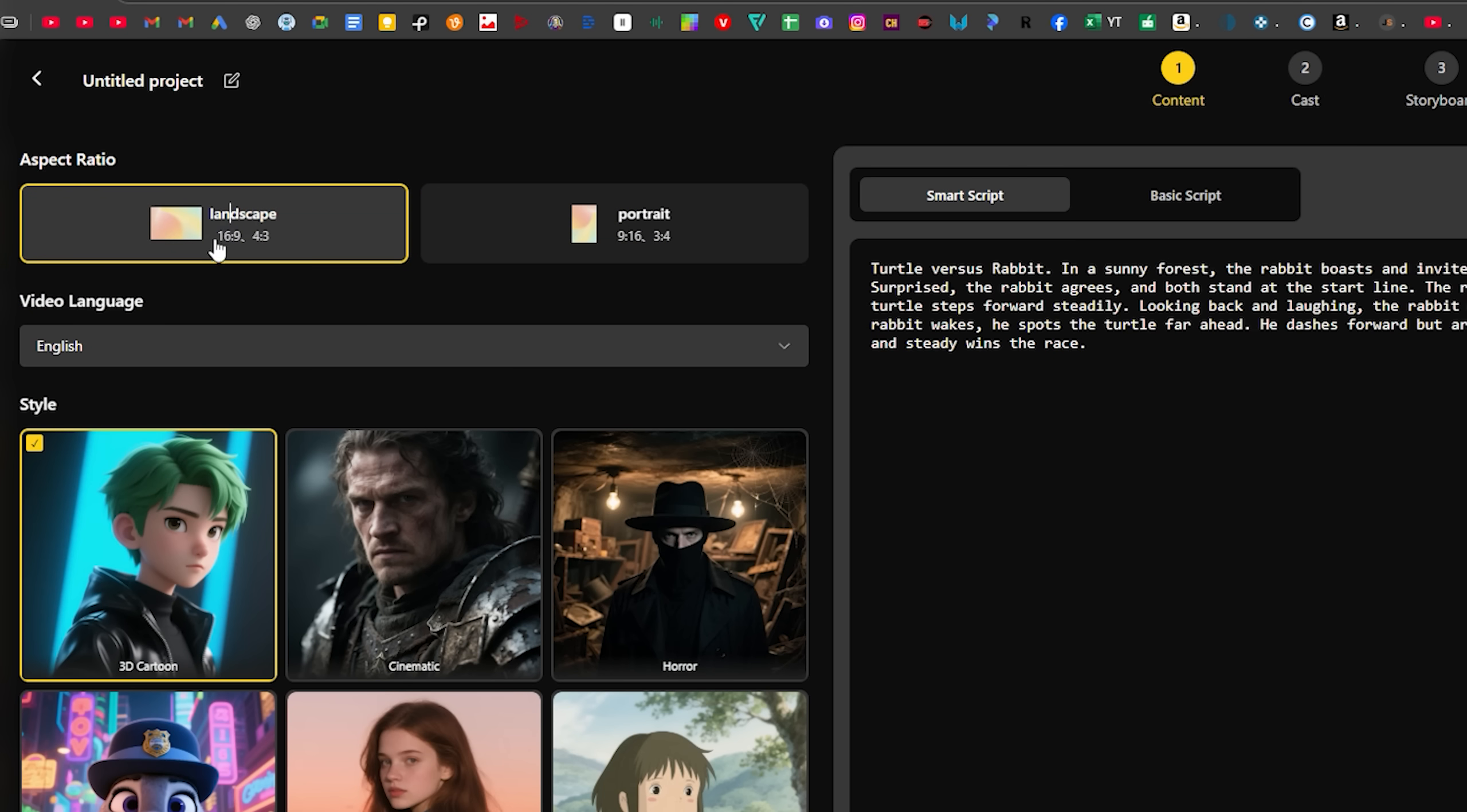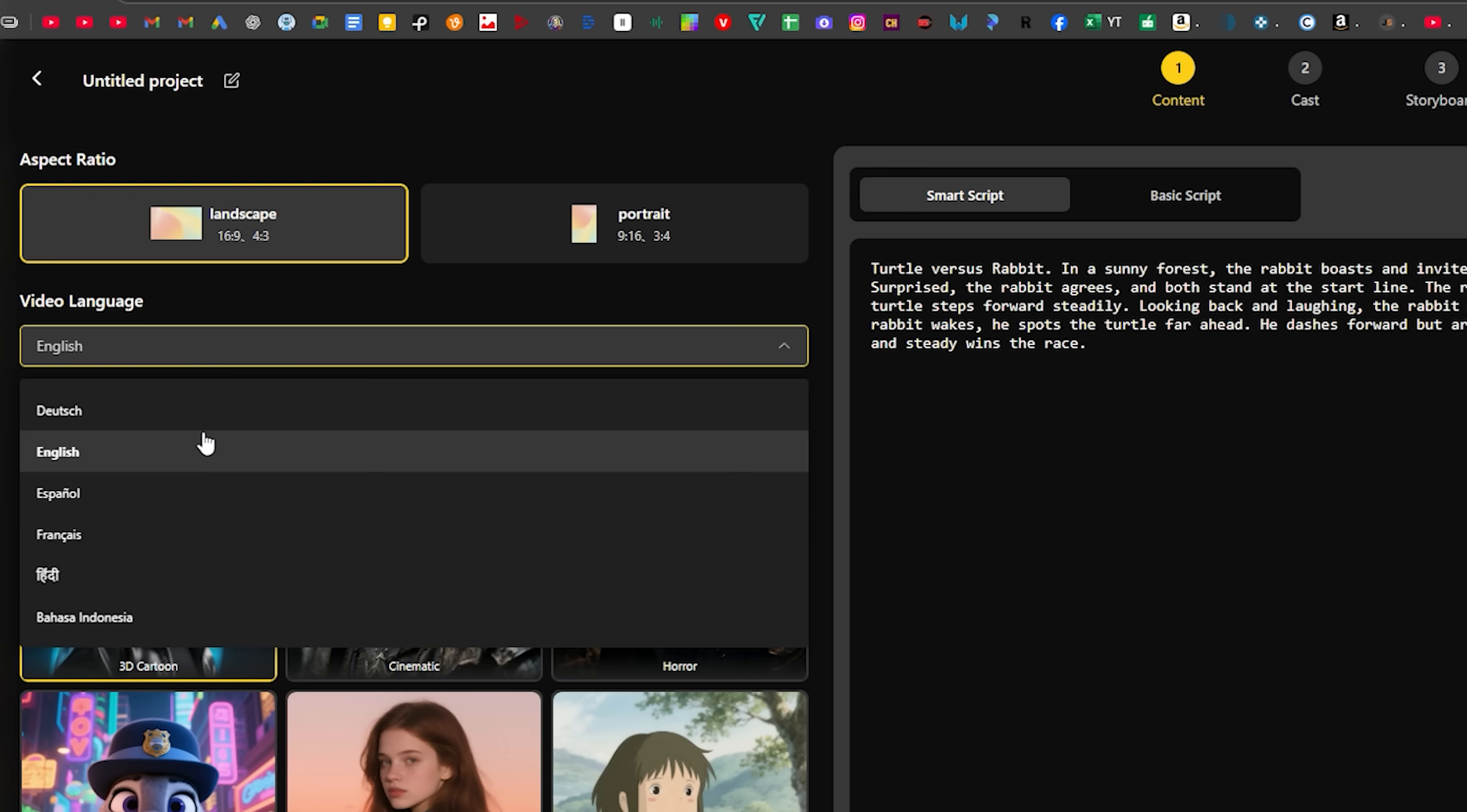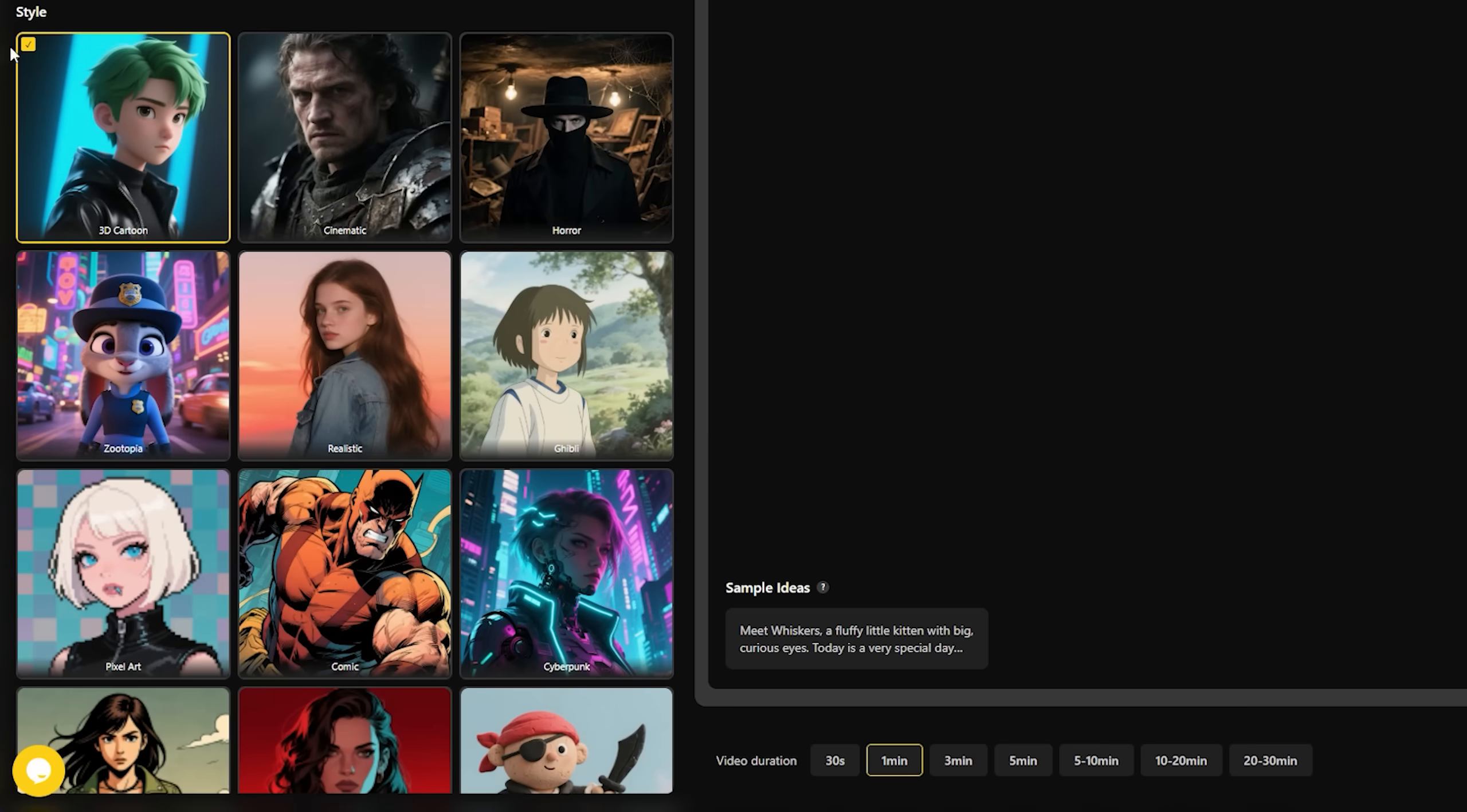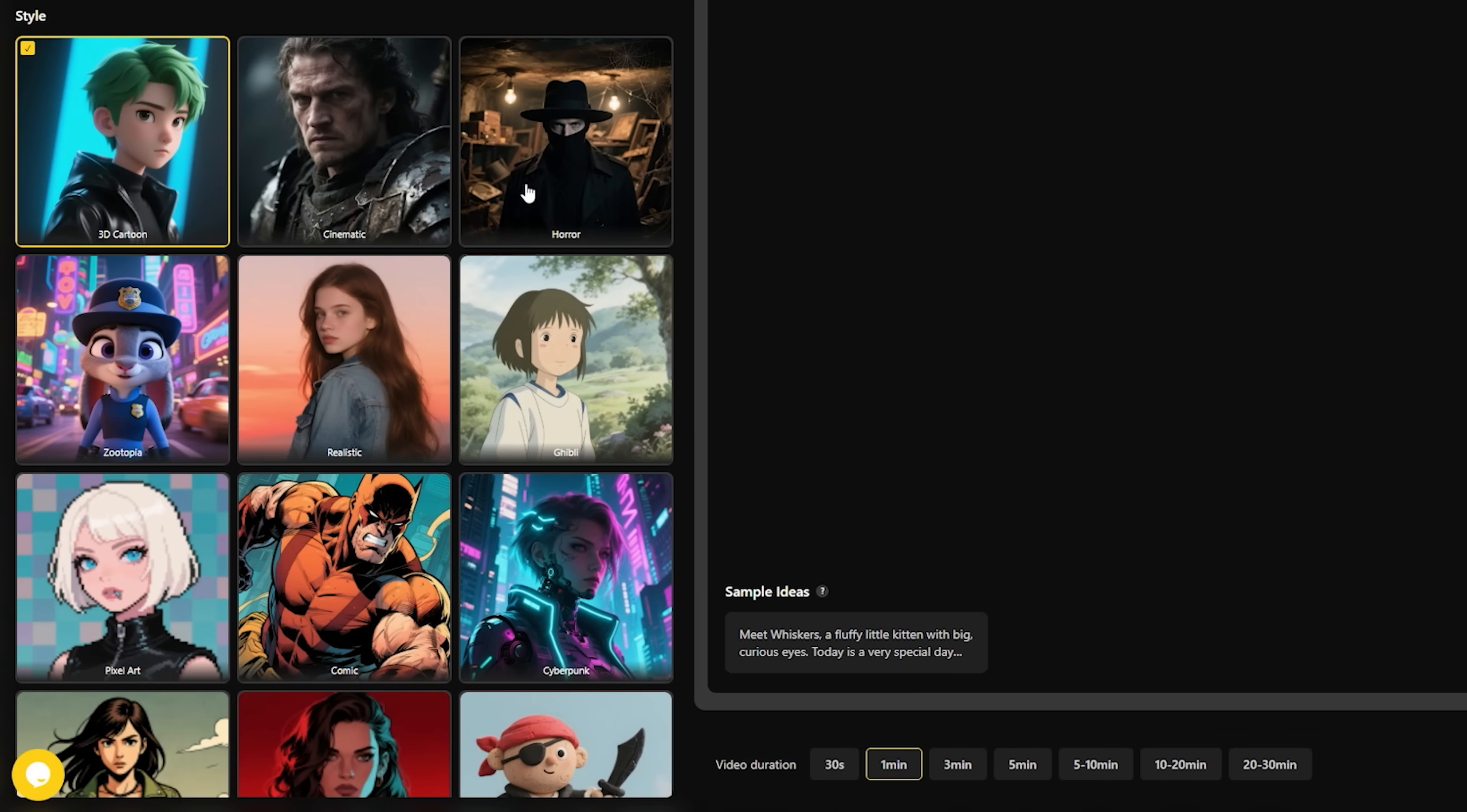Next, you'll see the option to choose your aspect ratio, where you can select either Landscape or Portrait. Since I'm making a video for YouTube, Landscape will work best for me. Below that, you'll find the option to select a language. There are many languages available, even Hindi, but I'll keep it in English. After that, you choose the style of your video. There are plenty of styles available, such as 3D cartoon, cinematic horror, realistic, Ghibli, and many more. Since my script is a kid's story, I'll select 3D cartoon.